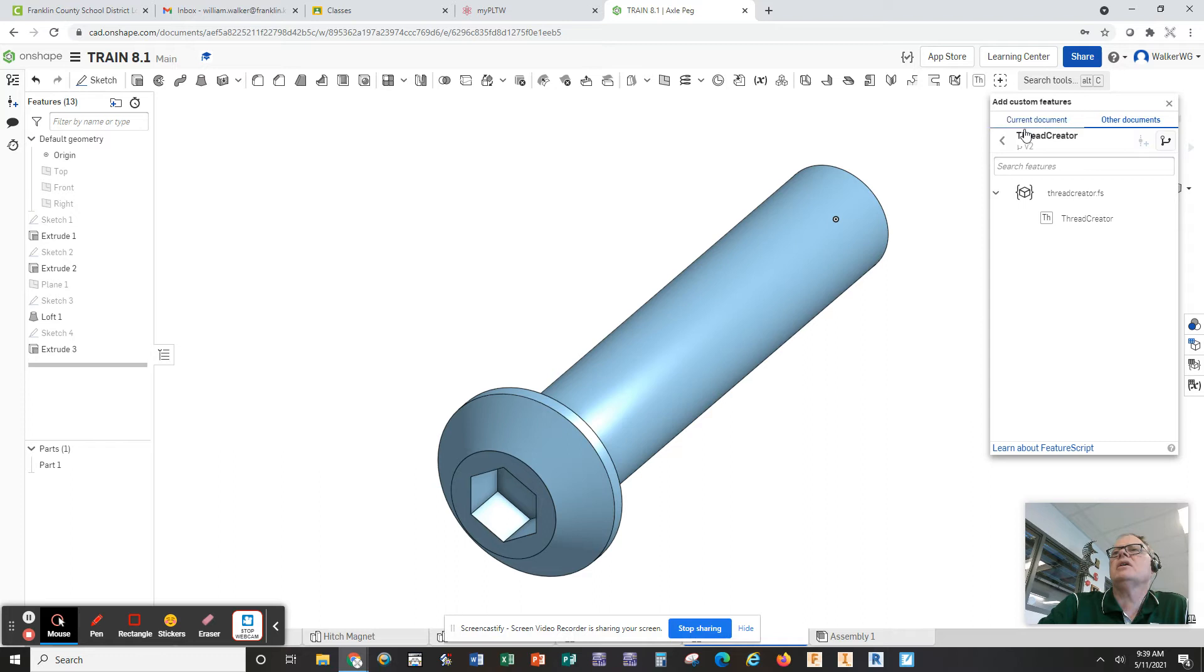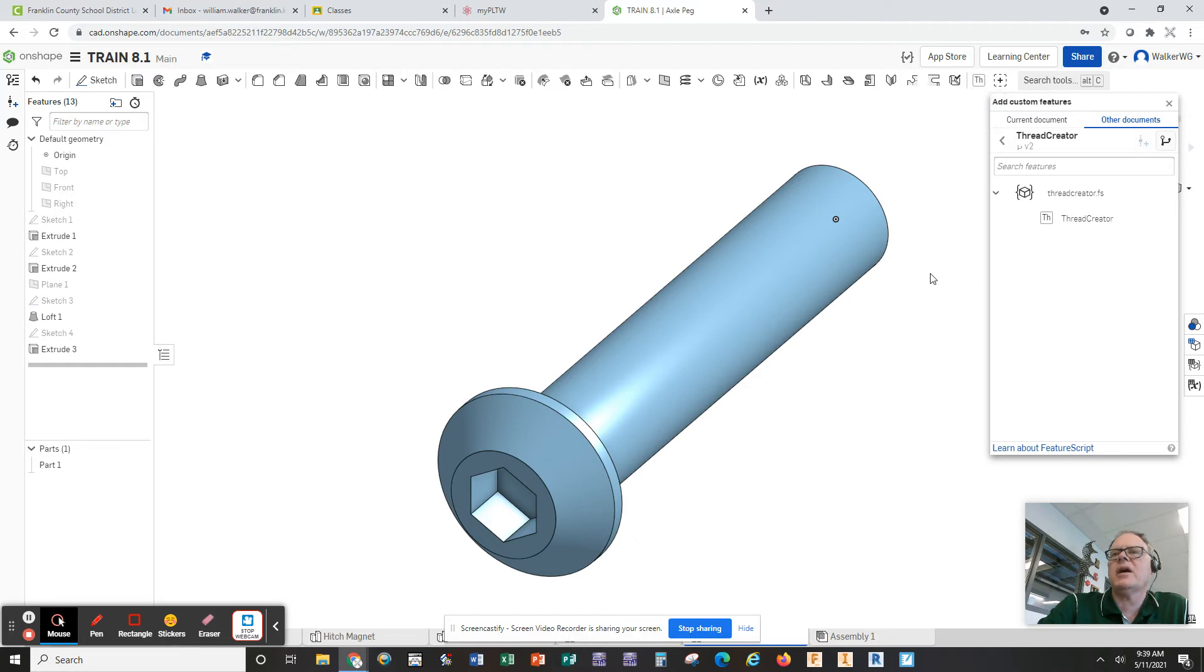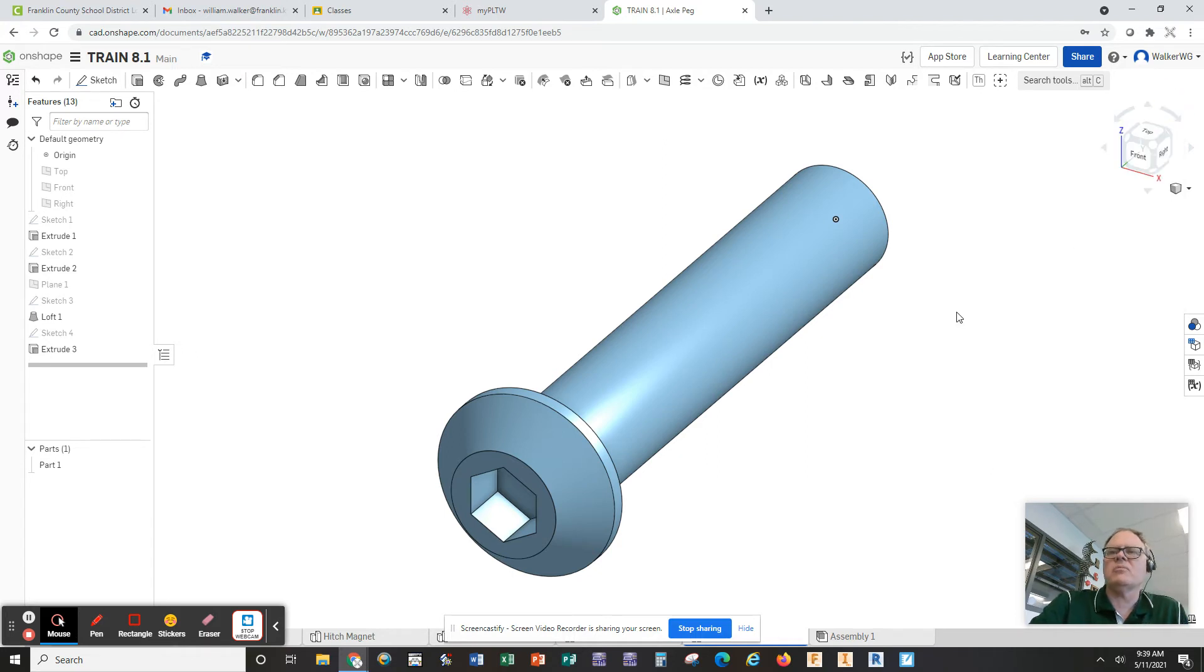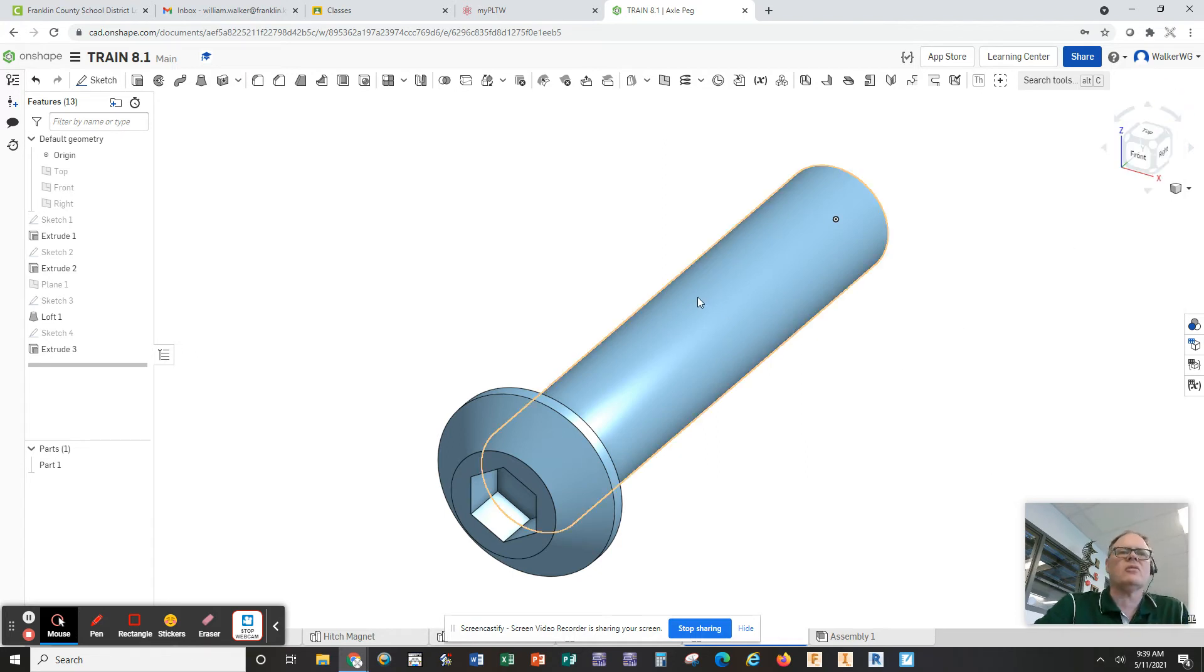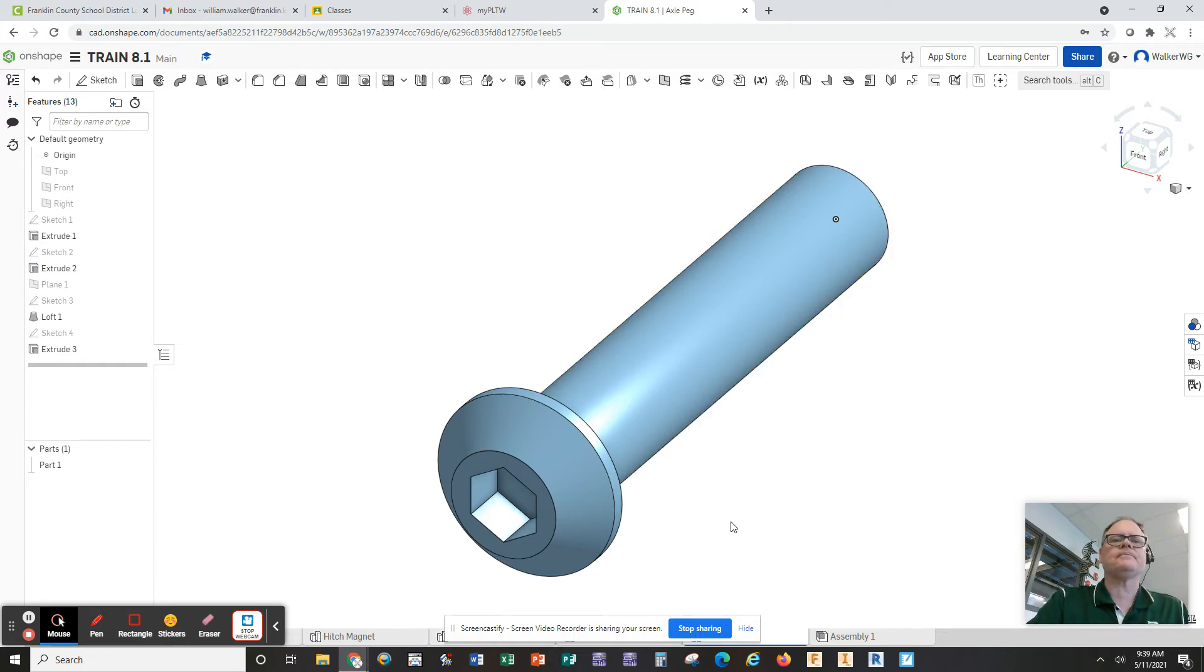And then when you actually get it, you're going to click here. And when you click here, it's going to add the TH like it has on mine. So I'm not going to add mine again, but that's how you can find the thread creator, which is a great little add-on to OnShape. Much easier to build threads this way. So let's add threads to our train part here.